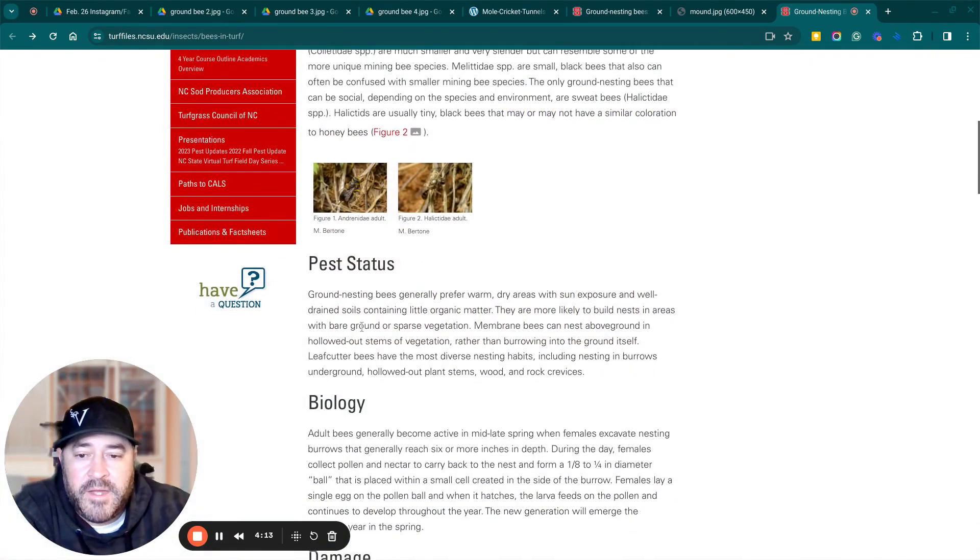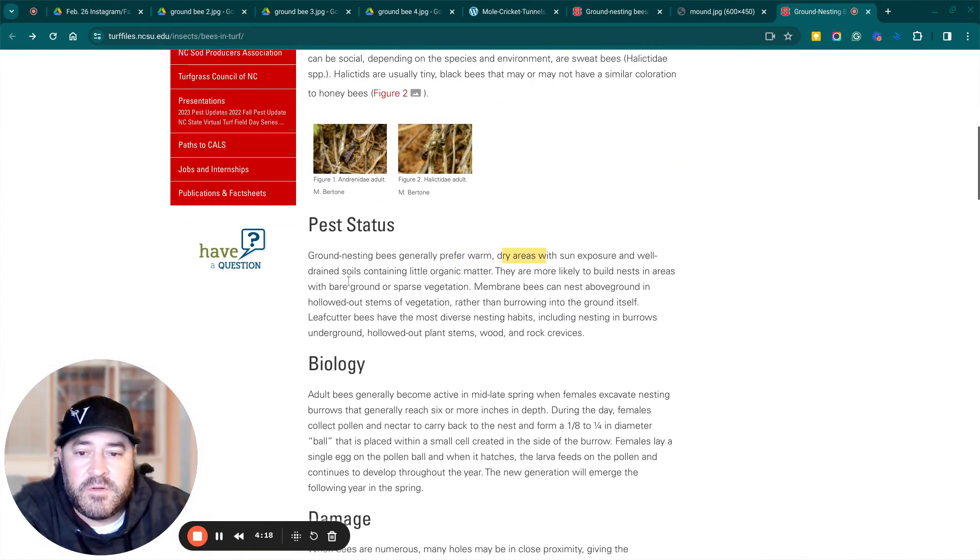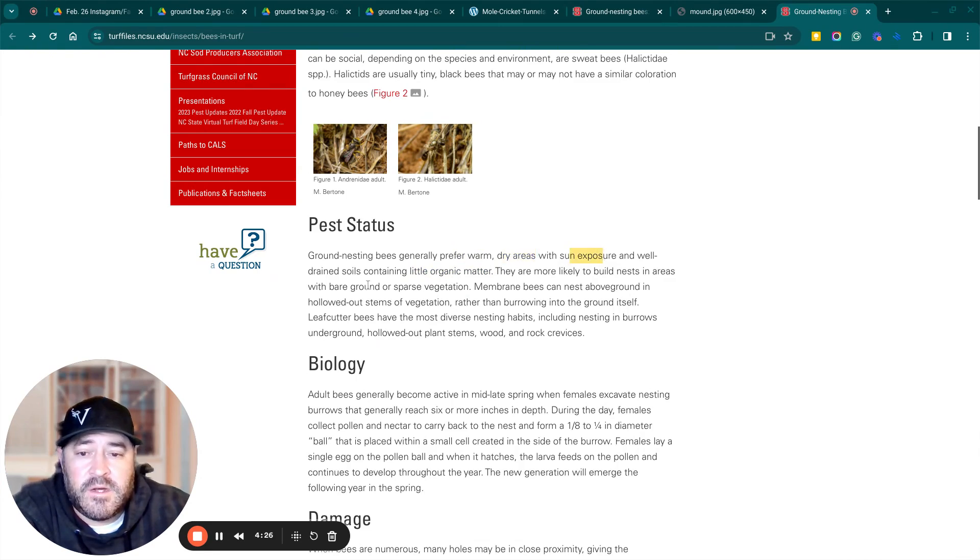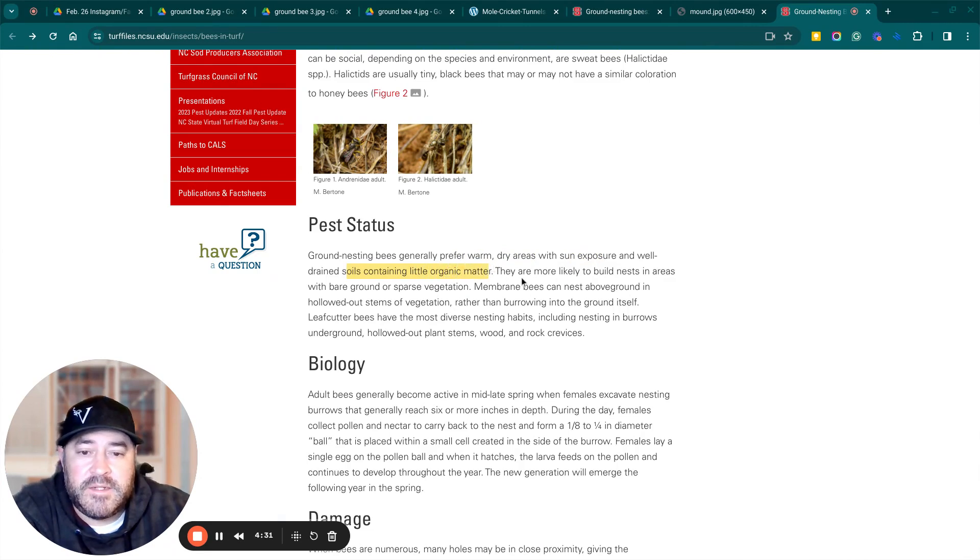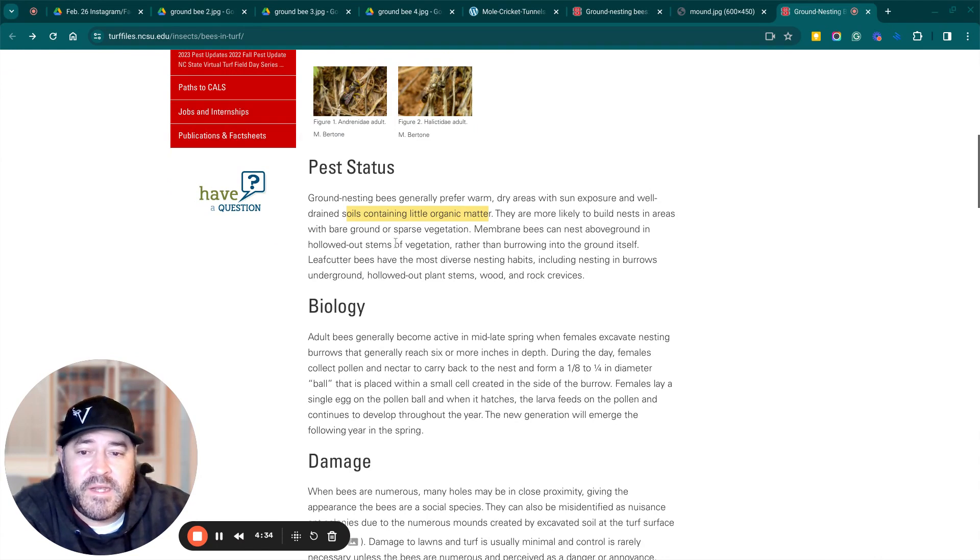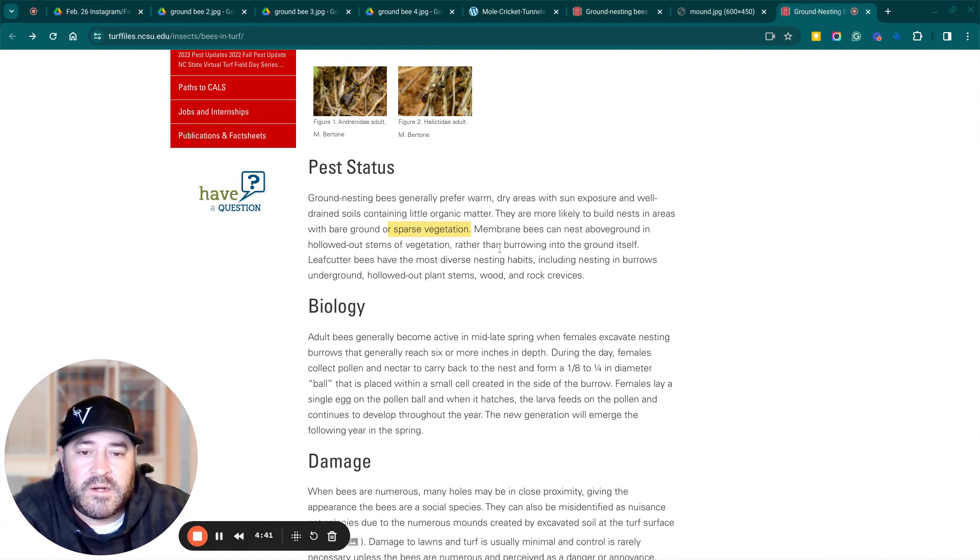The pest status of the ground bee. Ground nesting bees generally prefer warm, dry areas with sun exposure and well-drained soils containing little organic matter. So they like warm, dry areas, full sun, well-drained soils containing little organic matter, sandy soil. They're more likely to build nests in areas with bare ground or sparse vegetation. So areas where the turf is really bare.